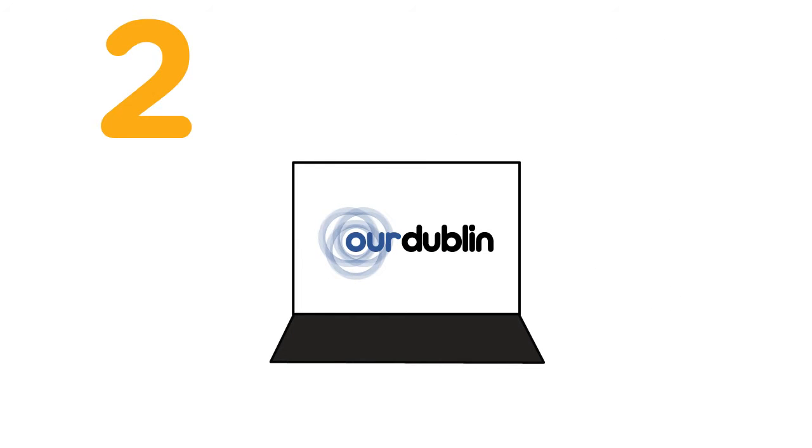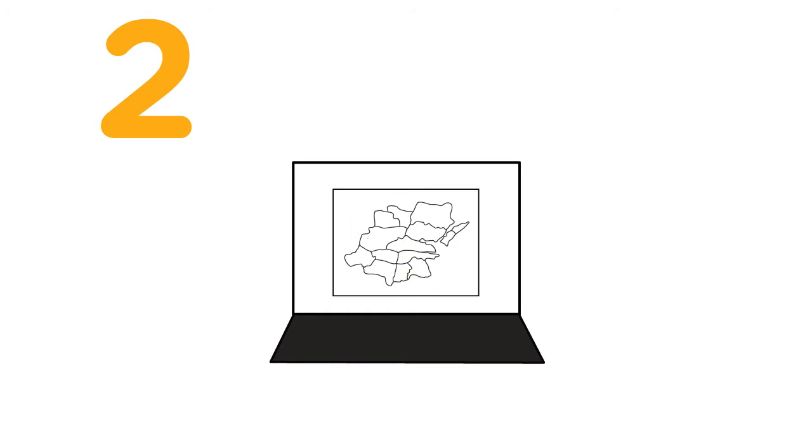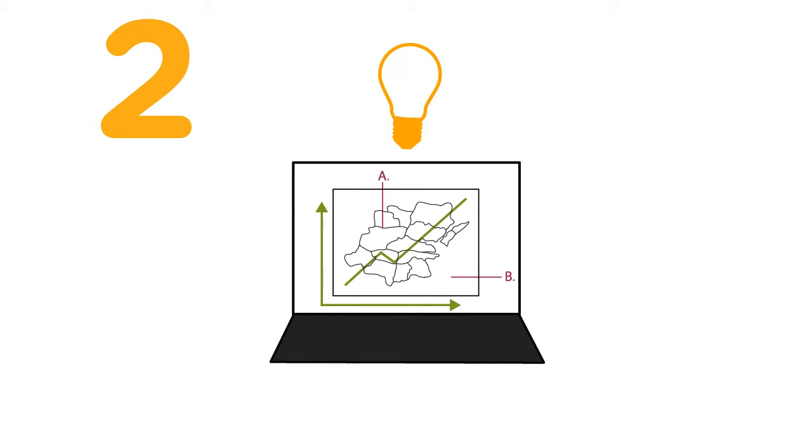The online dashboard takes all this data from participants, and adds our own data too, then changes it into maps, graphs, and diagrams. Explore it online and get inspired to think of new ideas for Dublin.